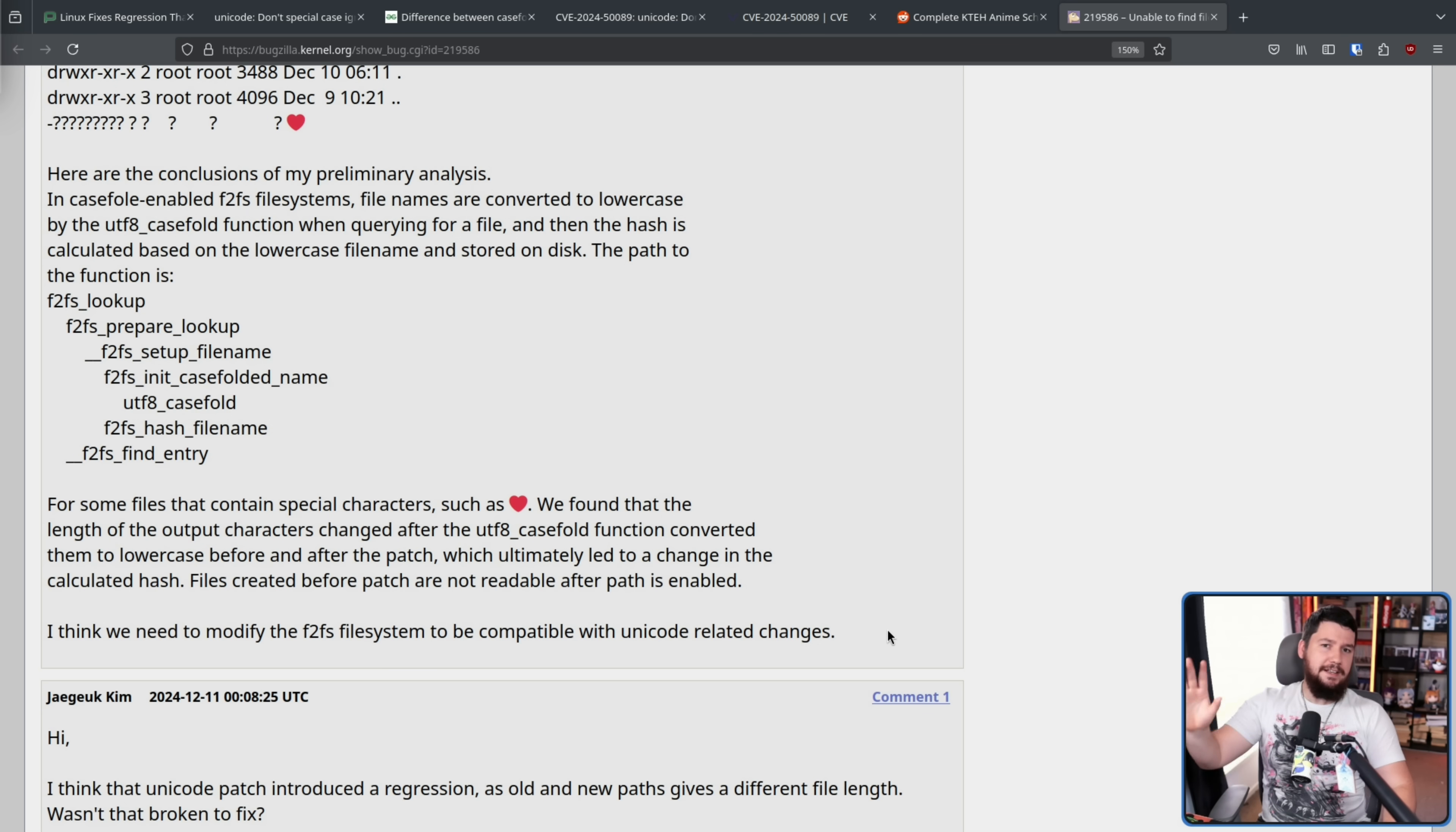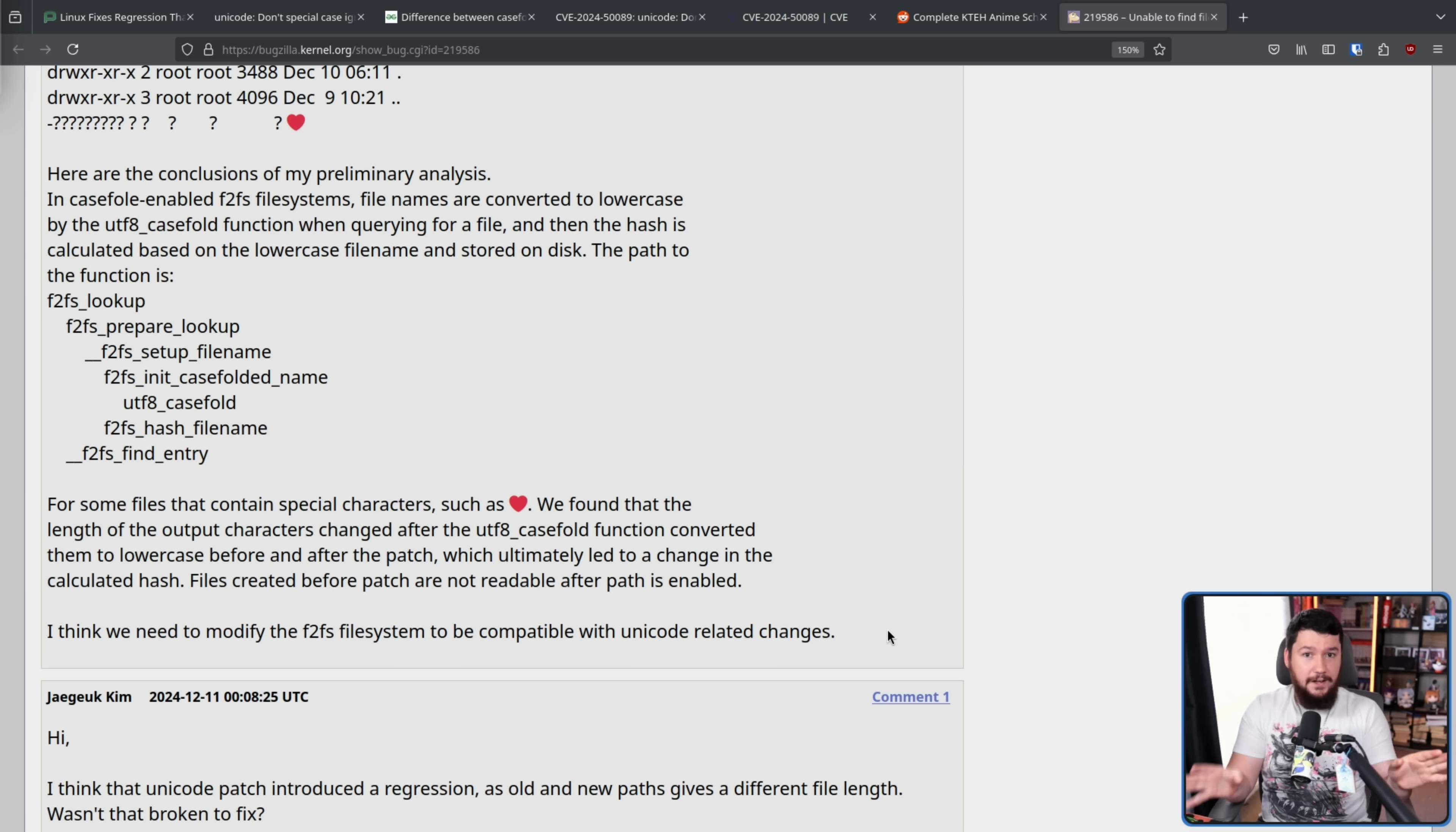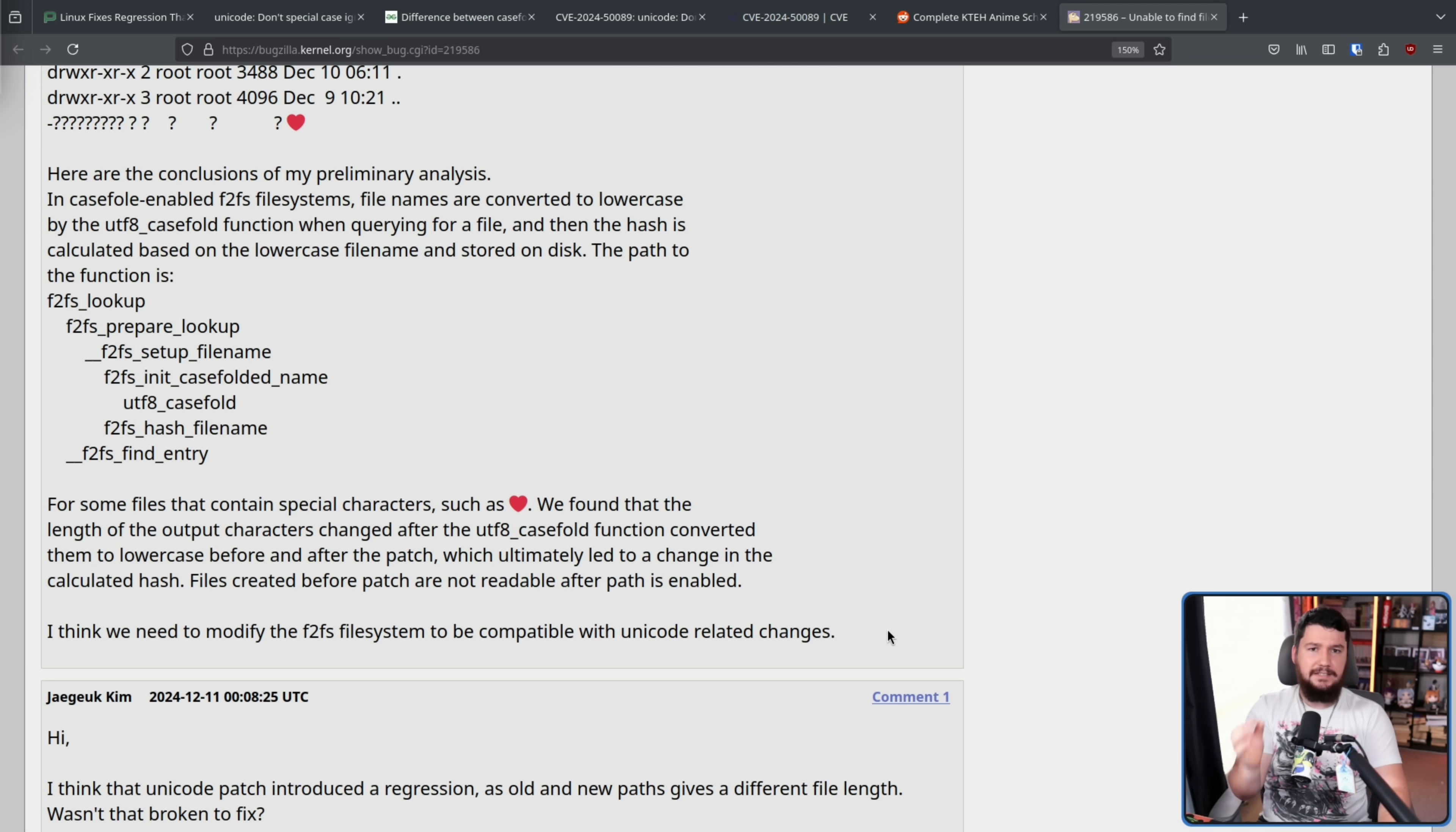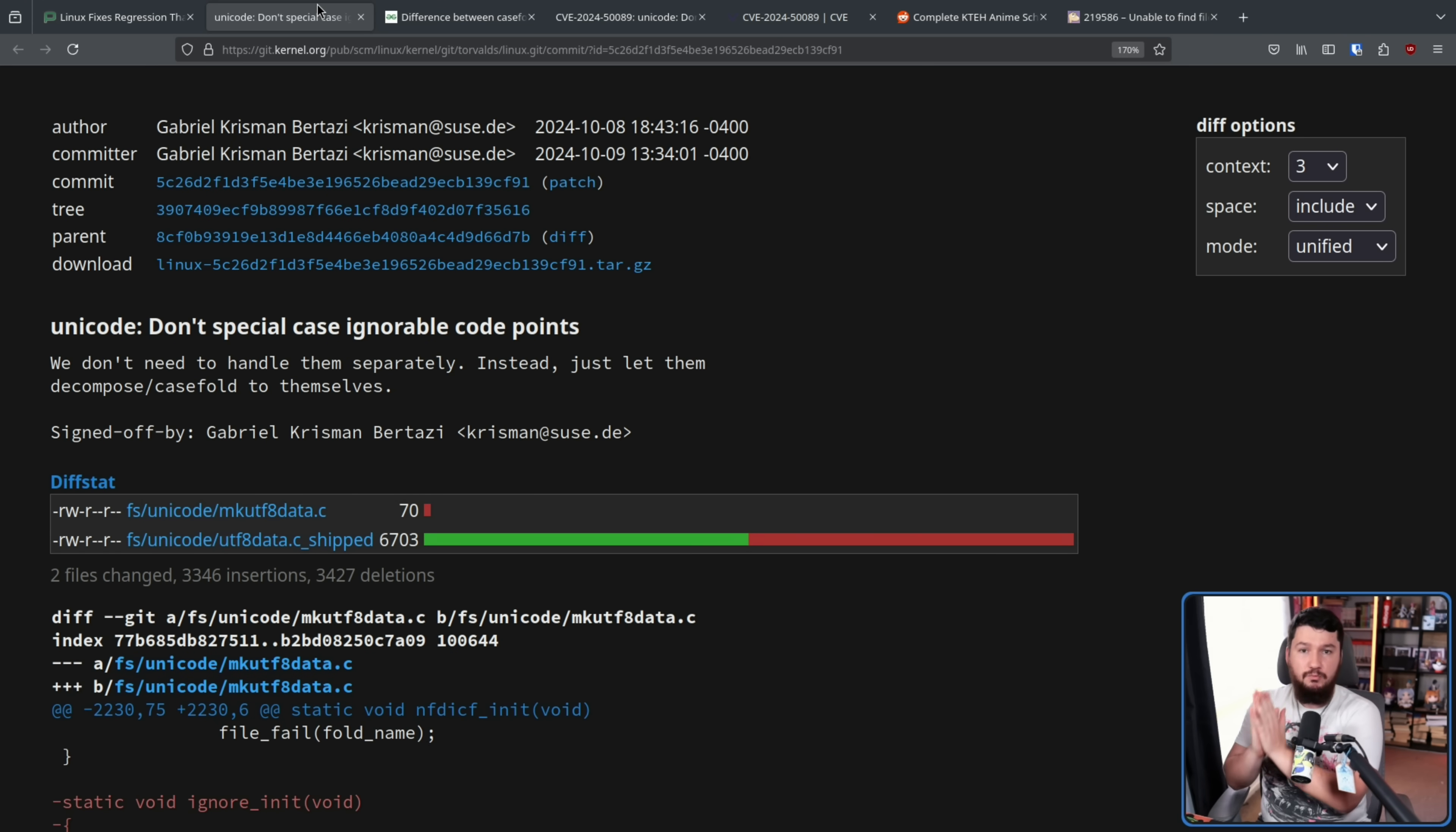Files created before the patch are not readable after the patch is enabled. So it's not the file is now completely broken or the file is corrupted. The file is totally fine. It's just the file system doesn't really know what it's actually looking at, and this is based entirely around case folding. Before the patch and after the patch, the way a red heart and various other special characters are folded is a bit different.